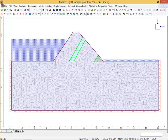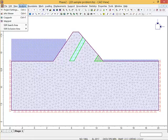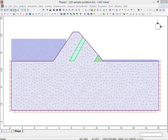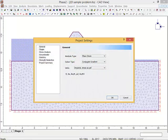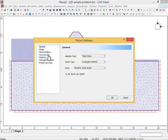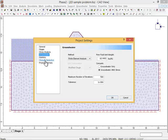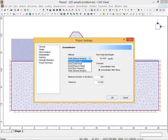You start your Phase 2 problem - the first thing you always do is go to Analysis and go to Project Settings. You're going to decide what units you want, in this case I'm doing imperial units. Then you've got to go to Groundwater Analysis and be sure to tell it you're doing a groundwater analysis. There's two ways to do it - you want to make sure this is set to finite element analysis.